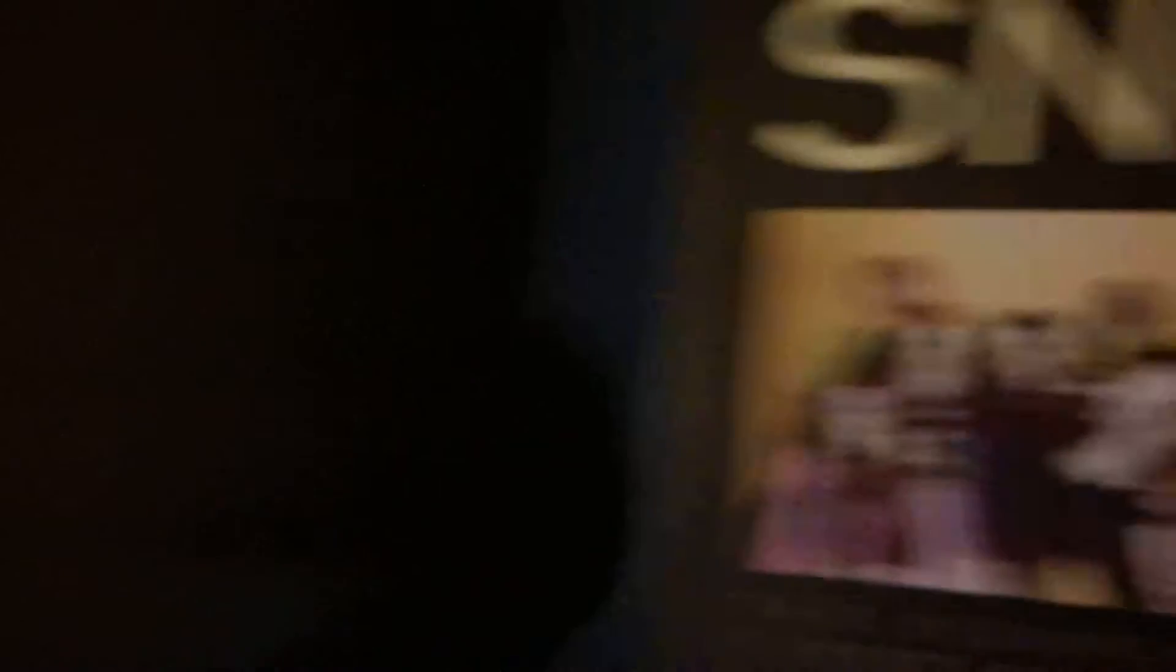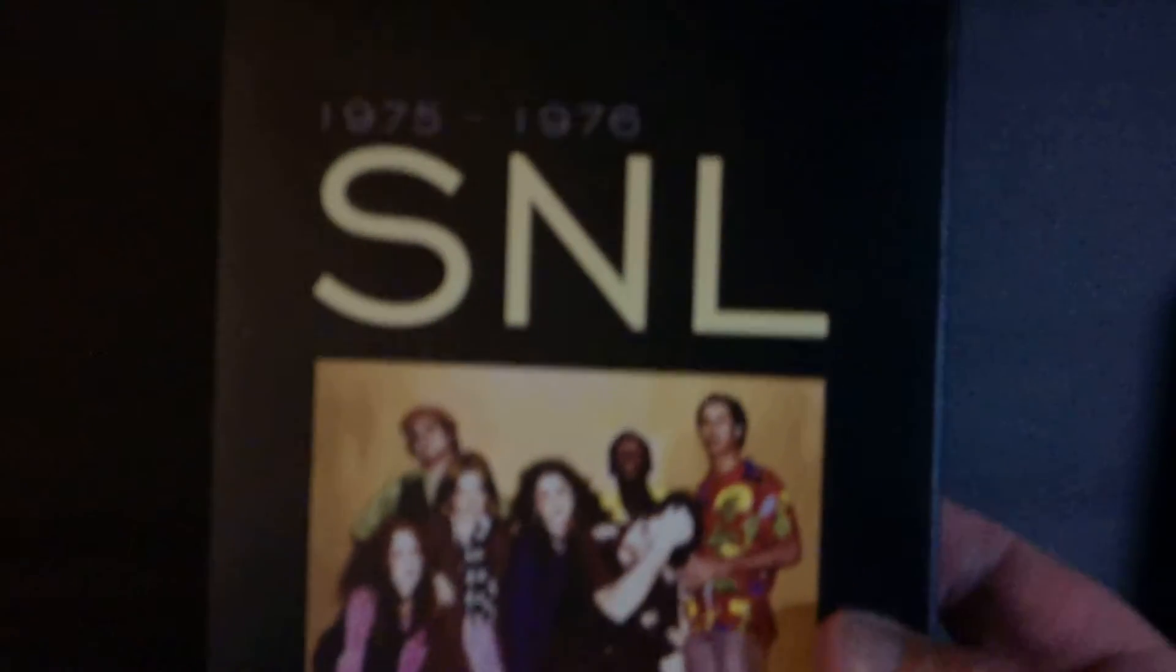Next up, I got this for like three bucks. First season of SNL, mint condition. I mean, this was the best season, I think, anyway. So I'm really happy to see this in my collection. Great stuff on it.